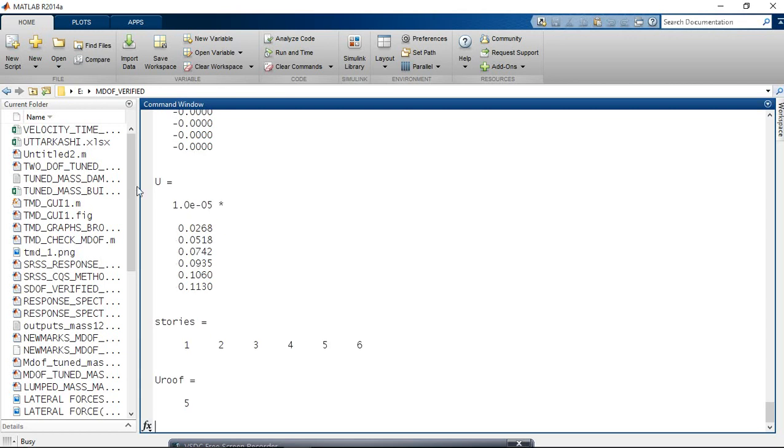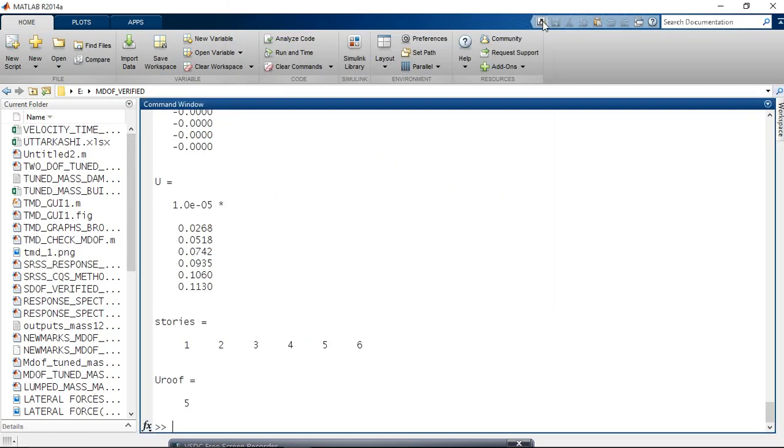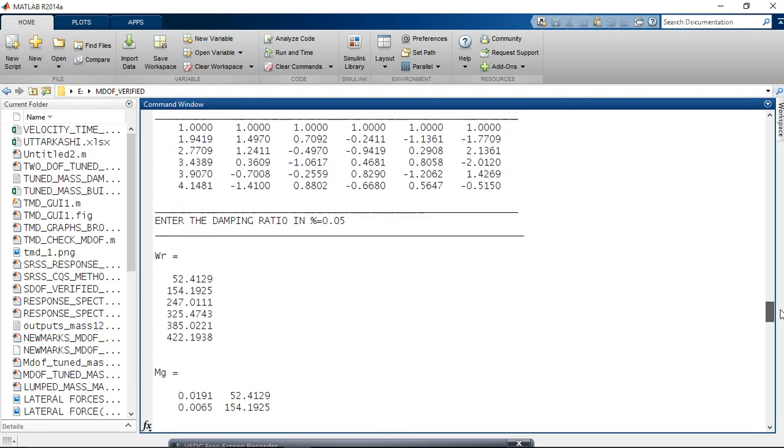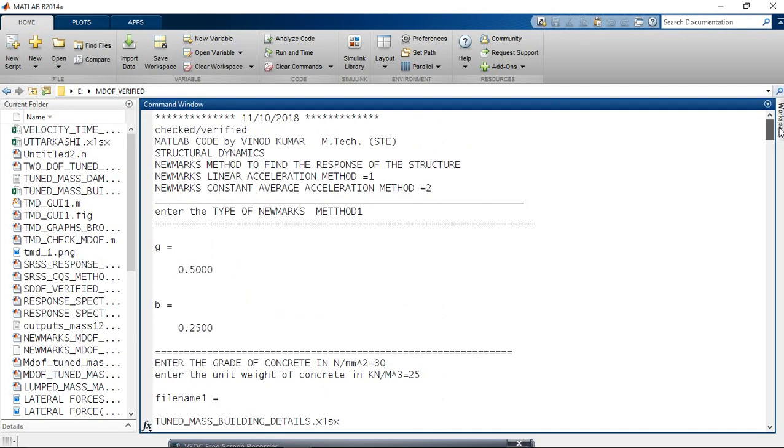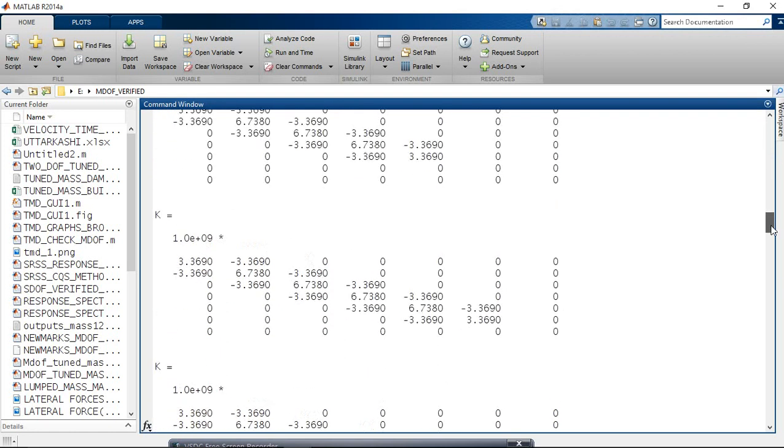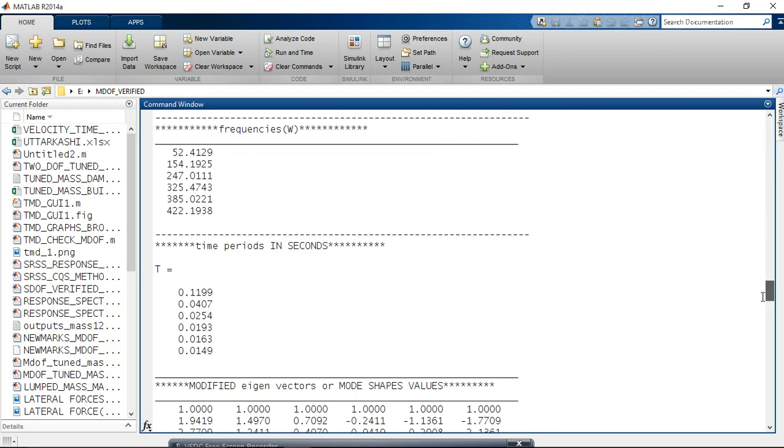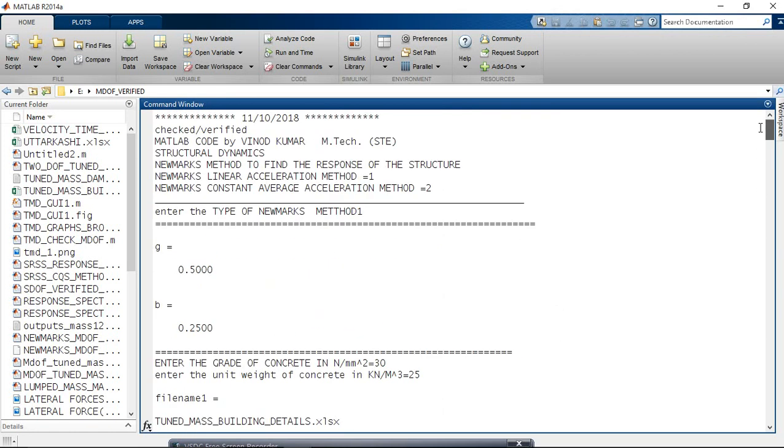See, we got the results in the command window. You can see we got results - what are our inputs and what are our outputs - in the command window.